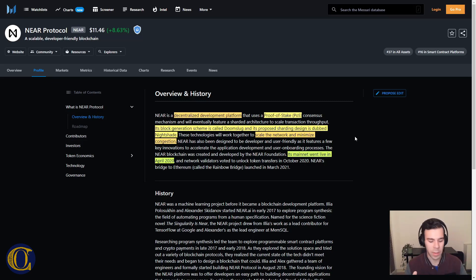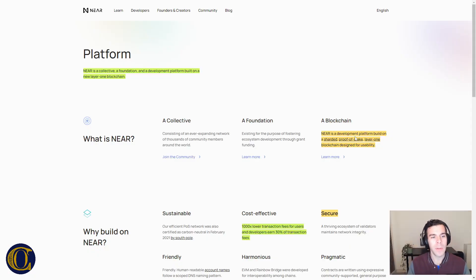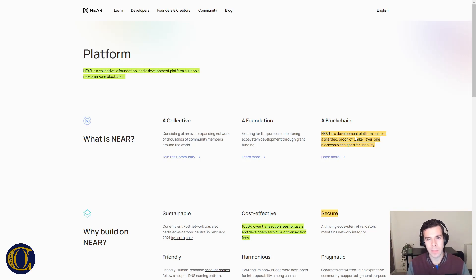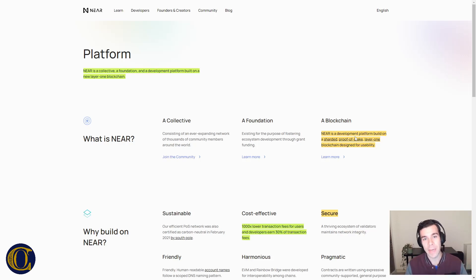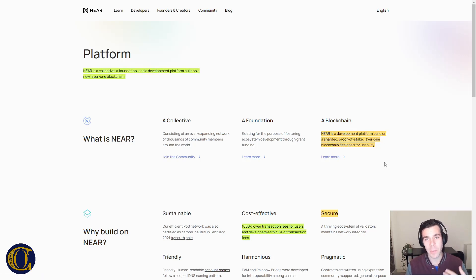Let's take a look at what they say on their website. NEAR is a collective, a foundation, and a development platform built on a new layer 1 blockchain. NEAR is basically a layer 1 solution on top of Ethereum to reduce fees, make things cheaper, faster, and especially better for developers. NEAR is a development platform — they put a lot of stress on this. It is a blockchain, but it is mostly for development. It is sharded, makes use of proof-of-stake, and is a layer 1 solution on top of Ethereum.